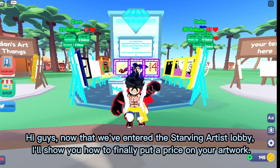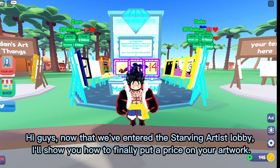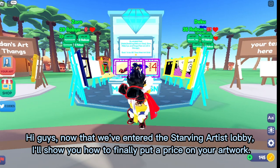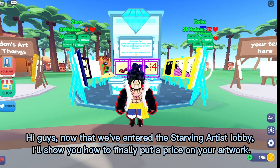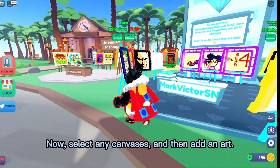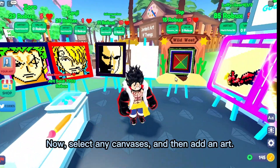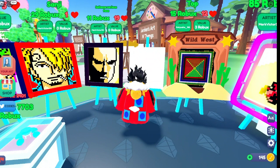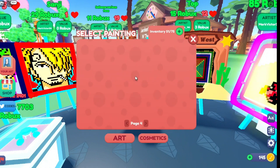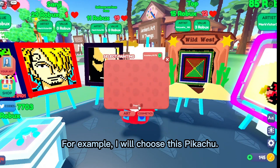Now that we've entered the Starving Artist lobby, I'll show you how to finally put a price on your artwork. Select any canvas and then add an art — for example, I will choose this Pikachu.